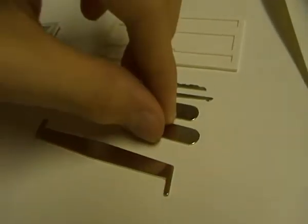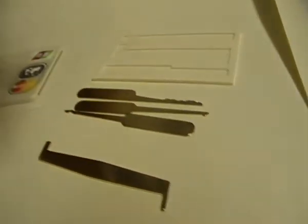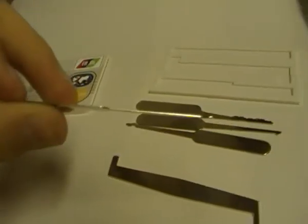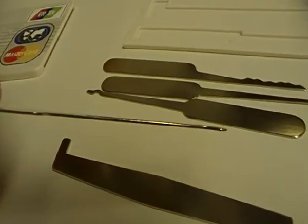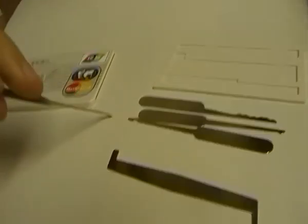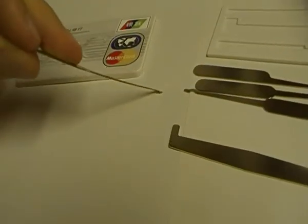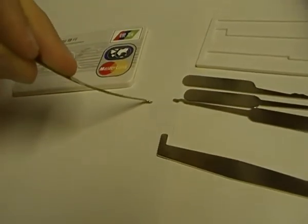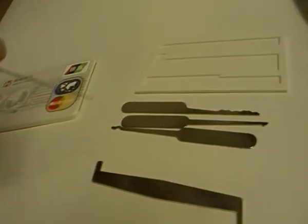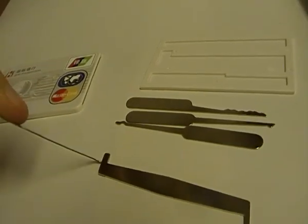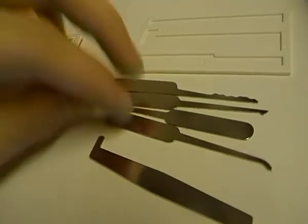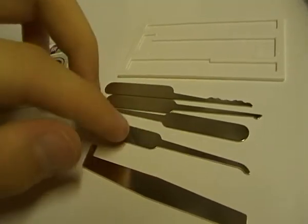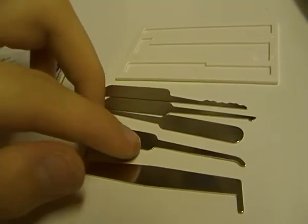So what about the lockpicks? They are pretty thin, as you see over here. They are very bendy and they could break very easily, so you have to be careful while using it.